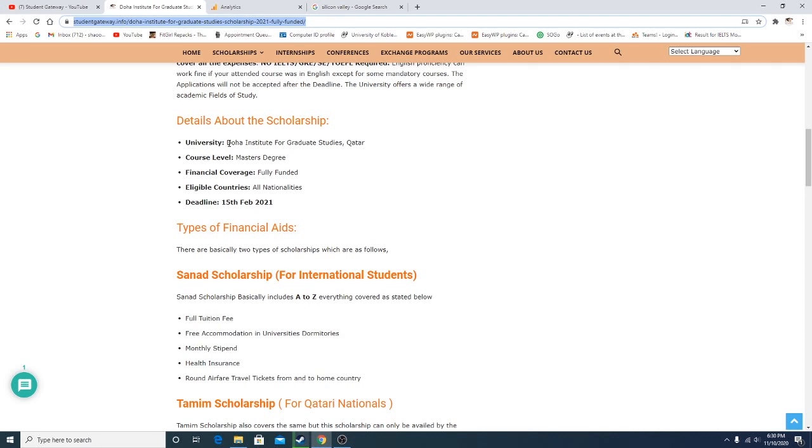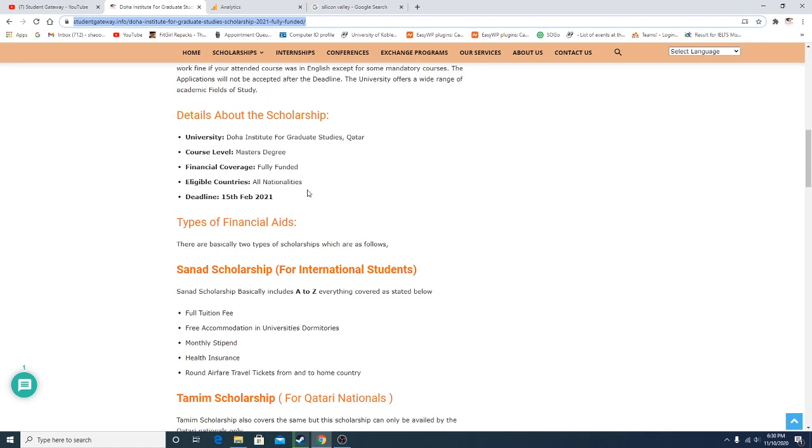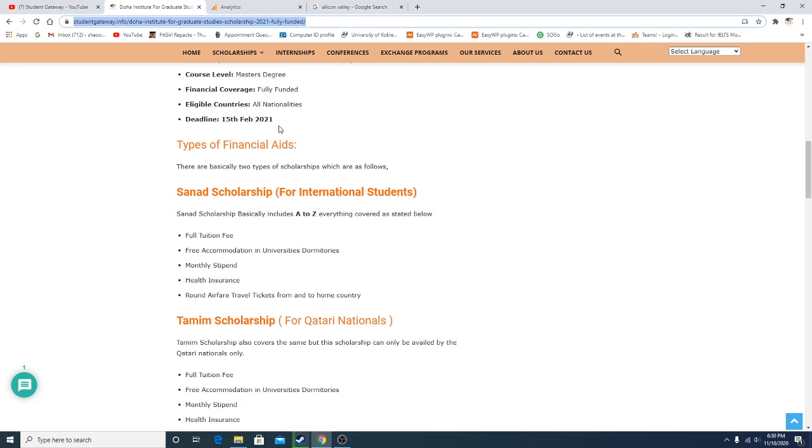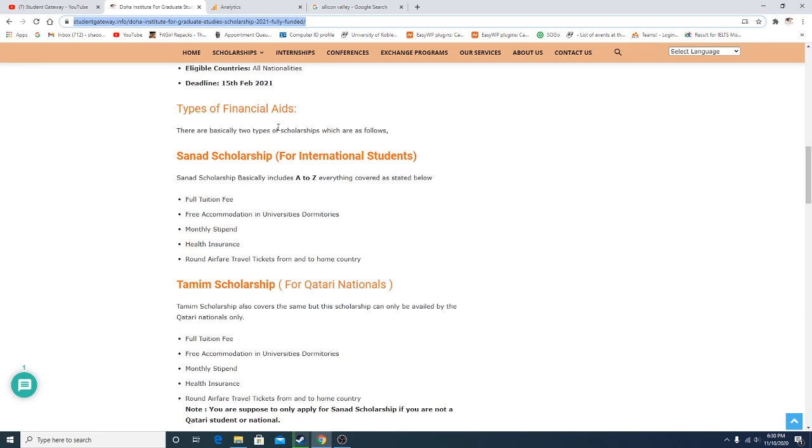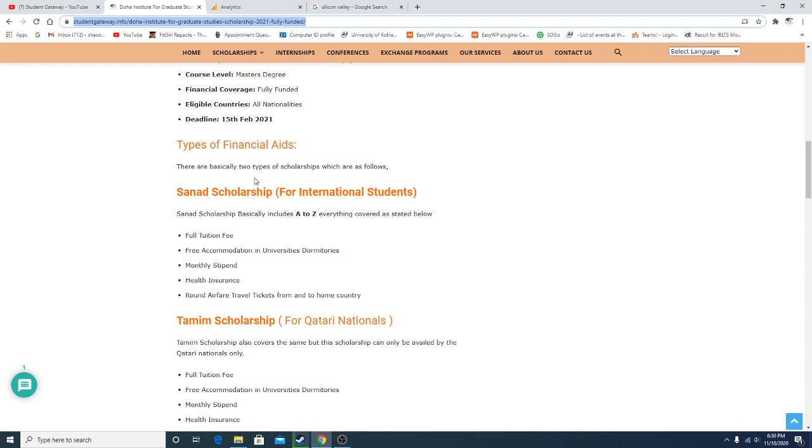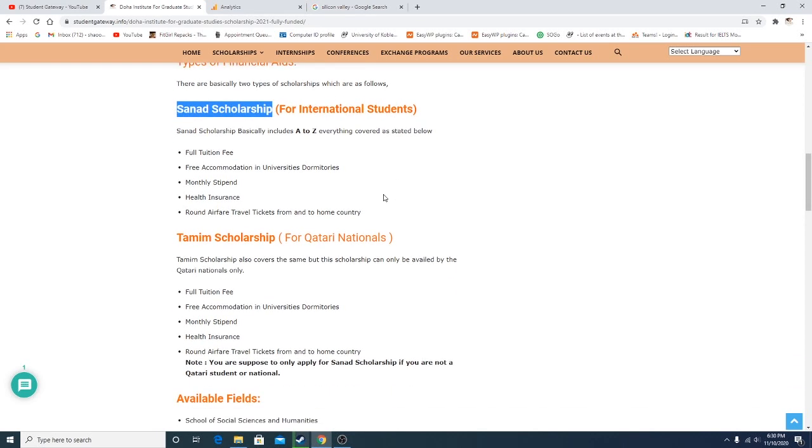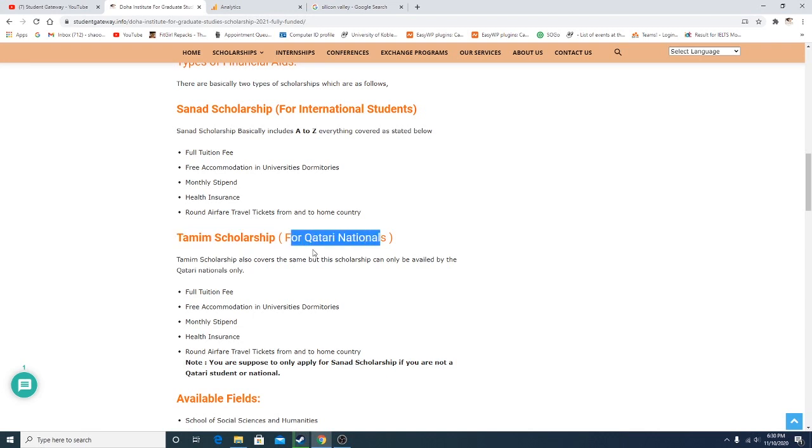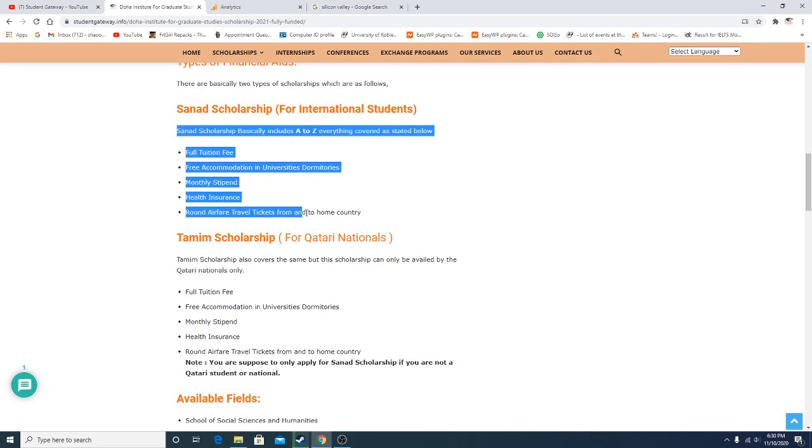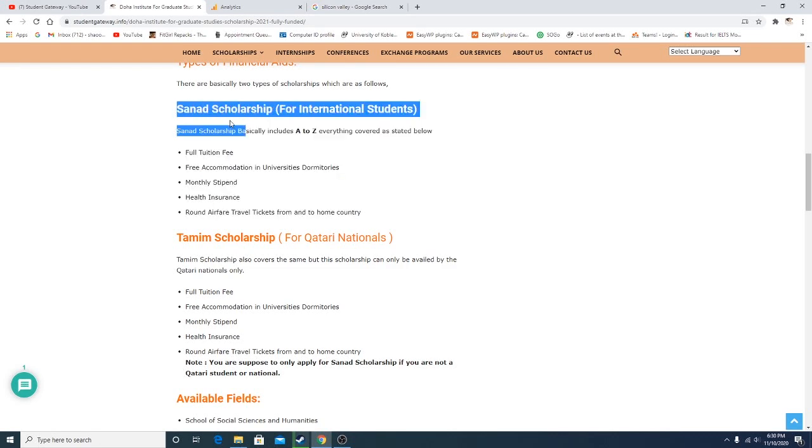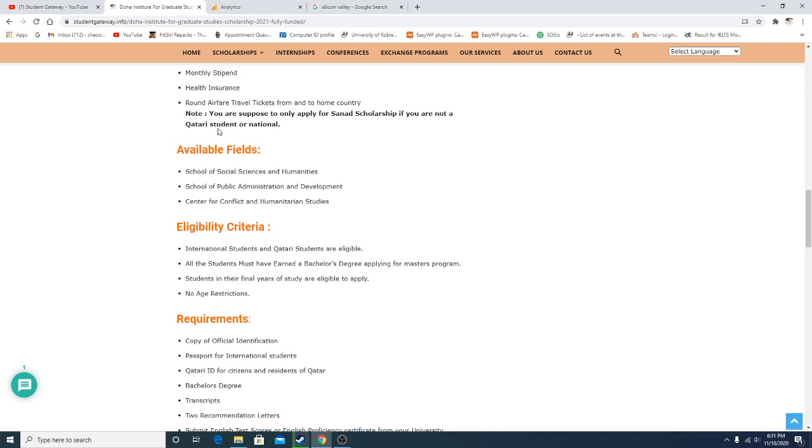As you can see, the university is Doha Institute for Graduate Studies, master's degree, fully funded, all nationalities can apply. 15th of December is the last day to apply. Basically there are two types of scholarships. We are interested in the Sanad Scholarship, which is for international students. Tamim Scholarship is for country nationals. I assume that most people watching this video are international students and not Qatari nationals, so we would all be applying to this scholarship. You just have to remember this name: Sanad Scholarship.